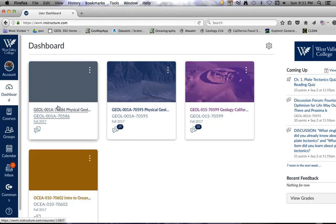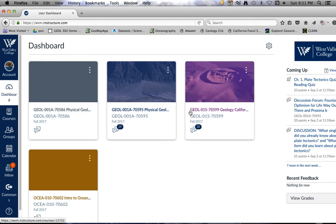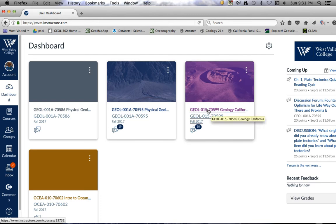Once you log into Canvas, you will see the courses that you have enrolled in for this semester, and that'll be in your dashboard. Our course here is California Geology 15, section 7599.